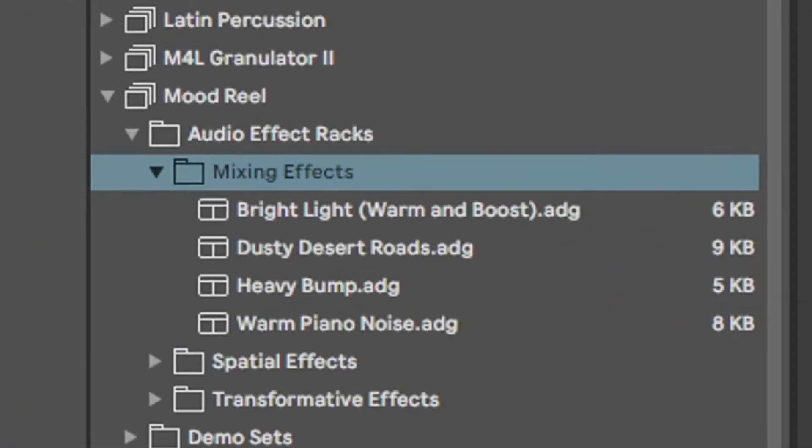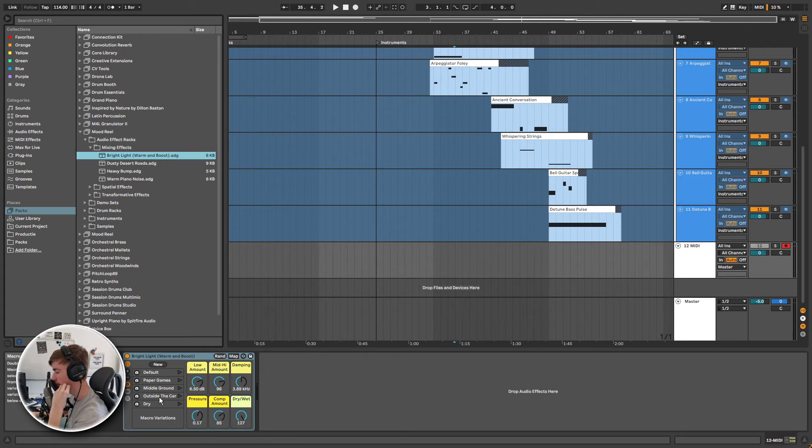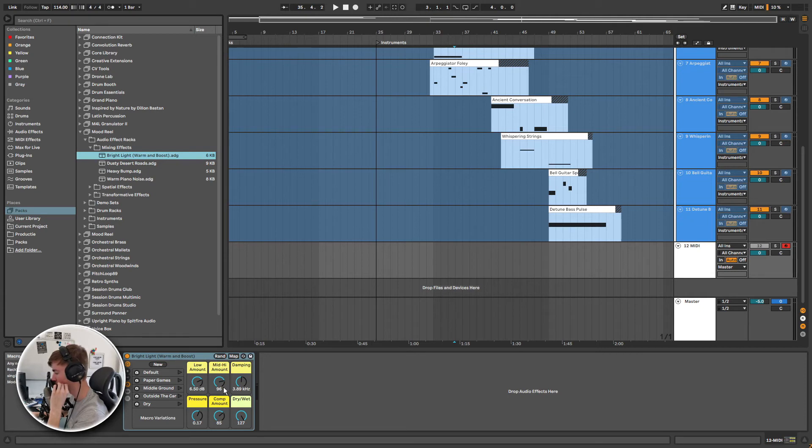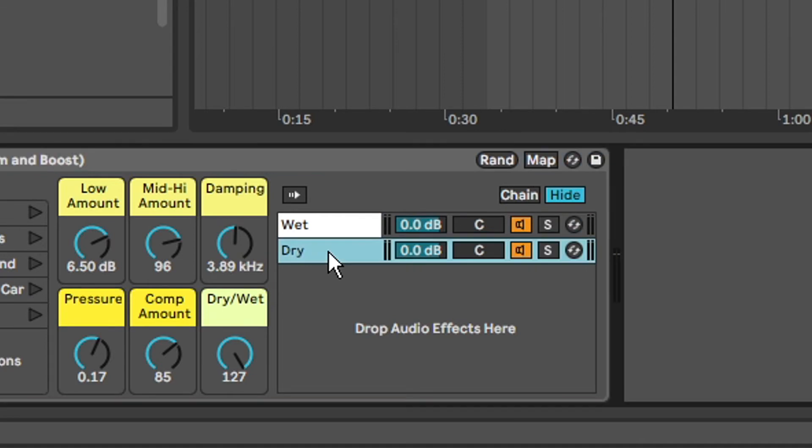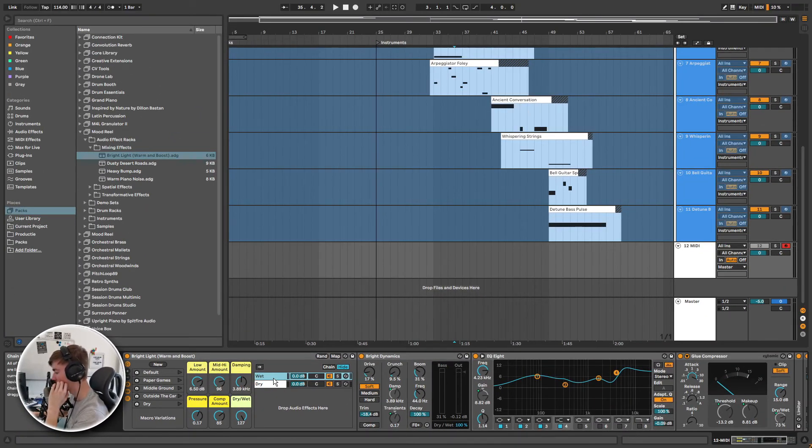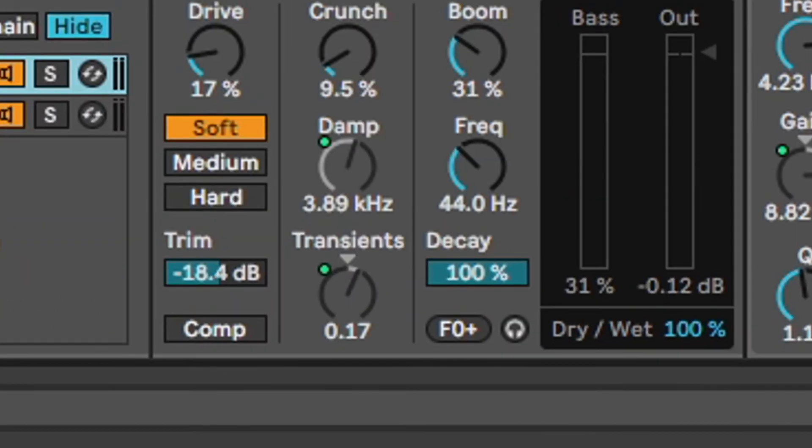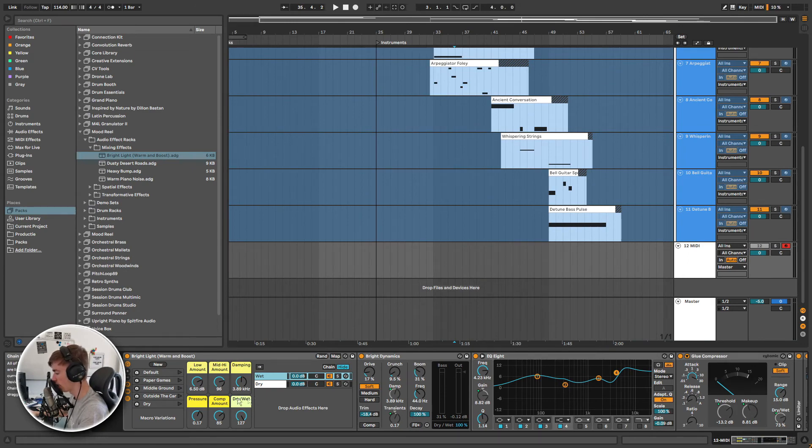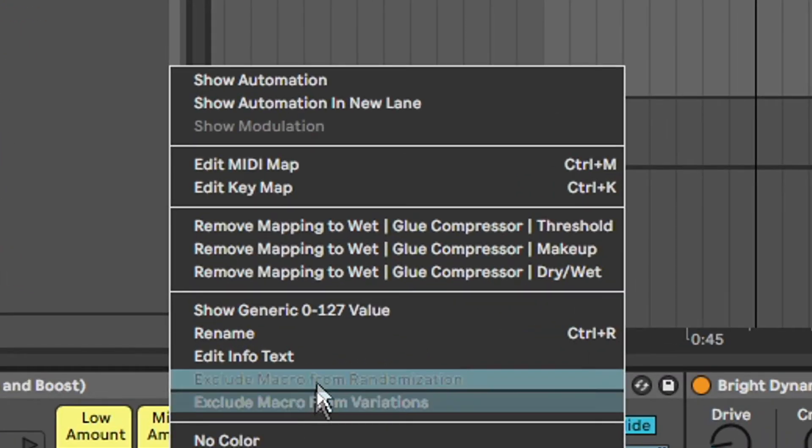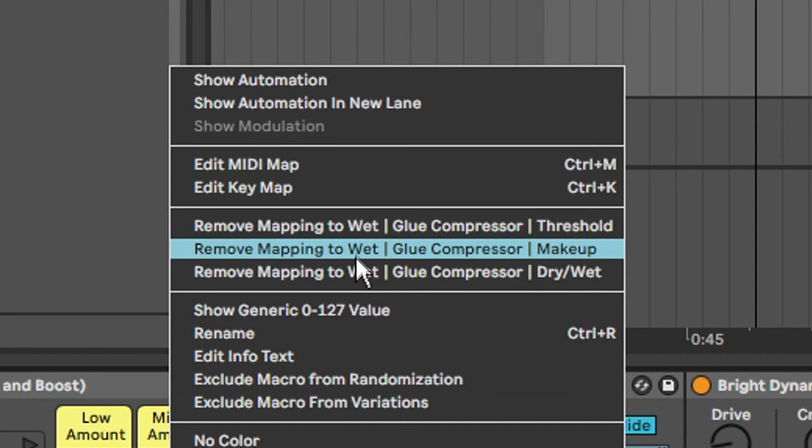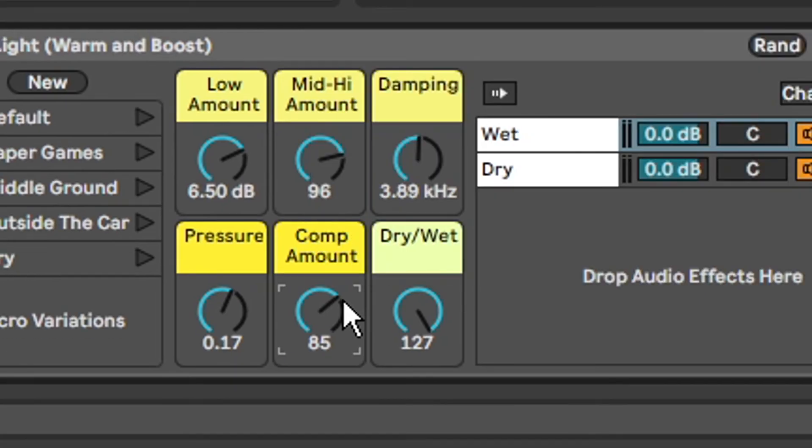First, let's load the Bright Light preset from the mixing effects. By default, we see the macro variation and the macro knobs. Simply put, macro variations are just presets for those knobs. Let's open up the chain and take a look at how this preset is made. Firstly, we can see that it is running in parallel because we have two chains, one of which is dry and the other one is wet. All of the effects are on the wet one. The knobs and buttons that are mapped to the macro knobs are indicated by this small green dot. Another simple way to see what is mapped where is by right clicking on the macro knob. Then where it says remove mapping to, we can see every button that it is mapped to. For example, we can see that the comp amount is mapped to wet glue compressor, threshold, makeup and dry wet. By turning that knob, we can see all of the respective knobs move.